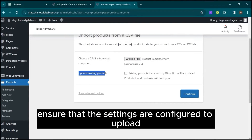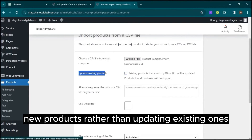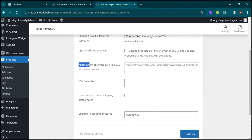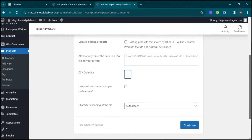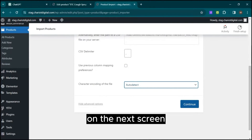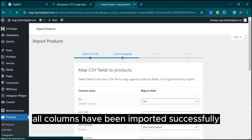Ensure that the settings are configured to upload new products rather than updating existing ones. Proceed with the import process. On the next screen, you'll see that all columns have been imported successfully.